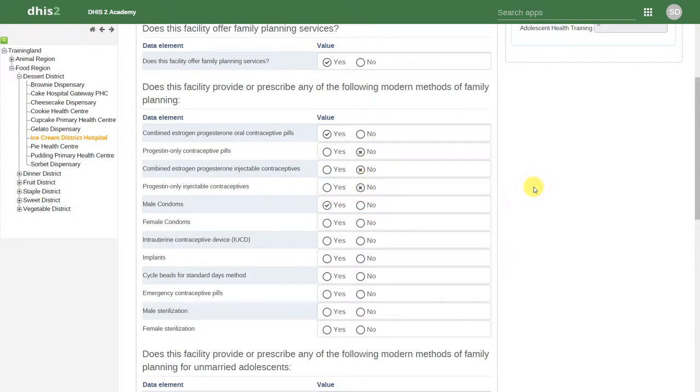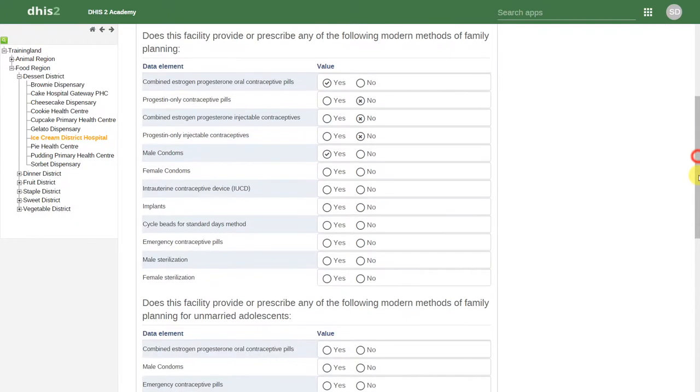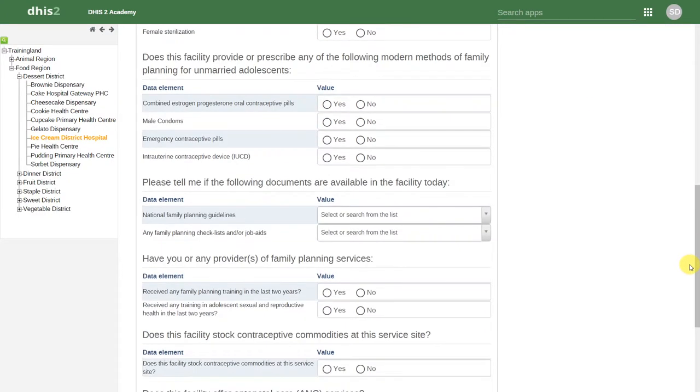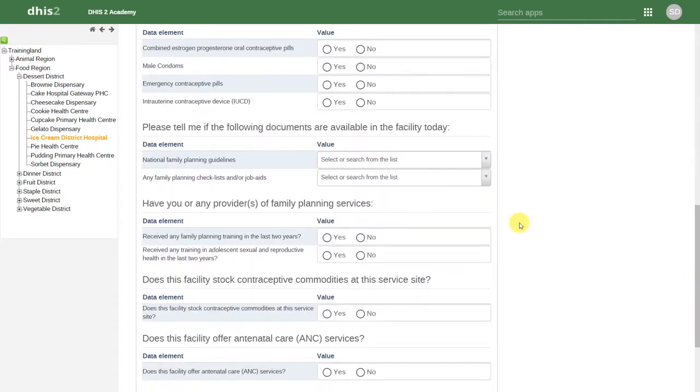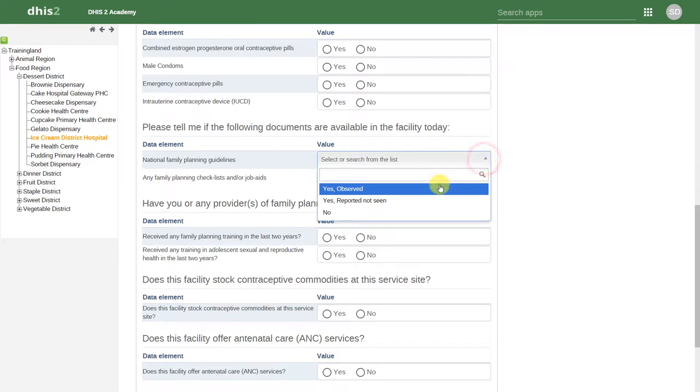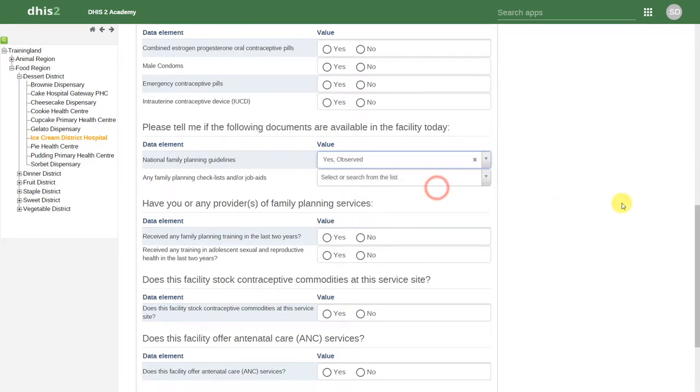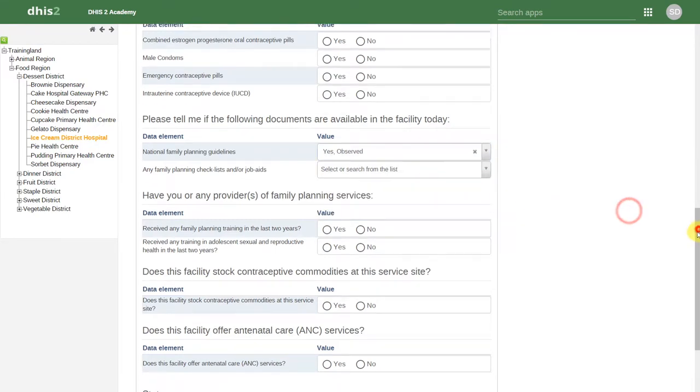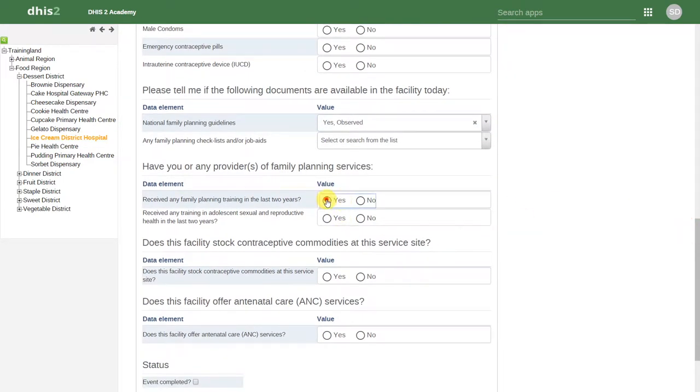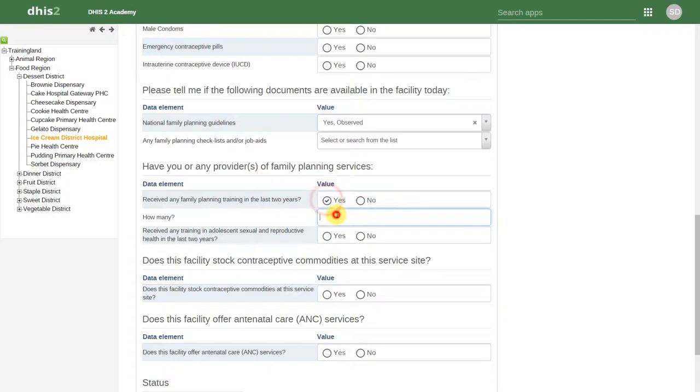There is a mixture of yes and no questions, drop-down items, and numerical fields. This is all definable within DHIS2.